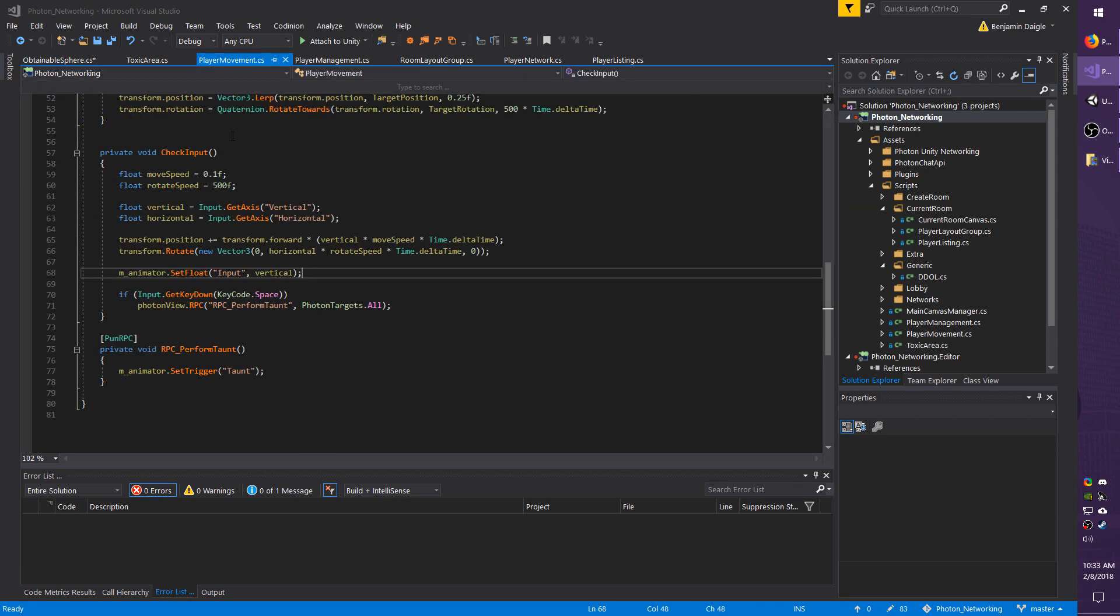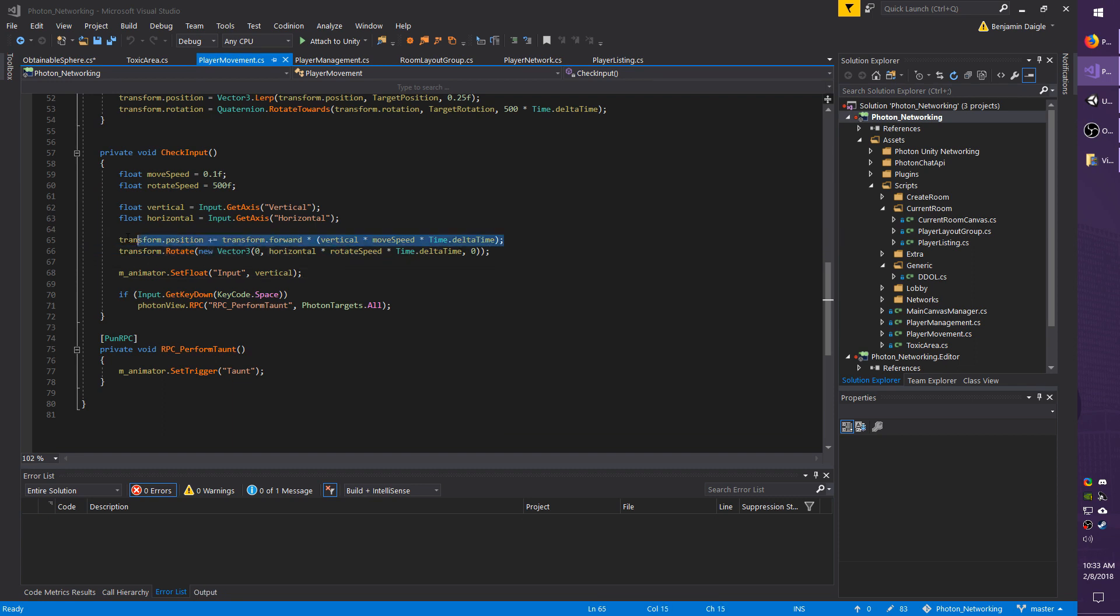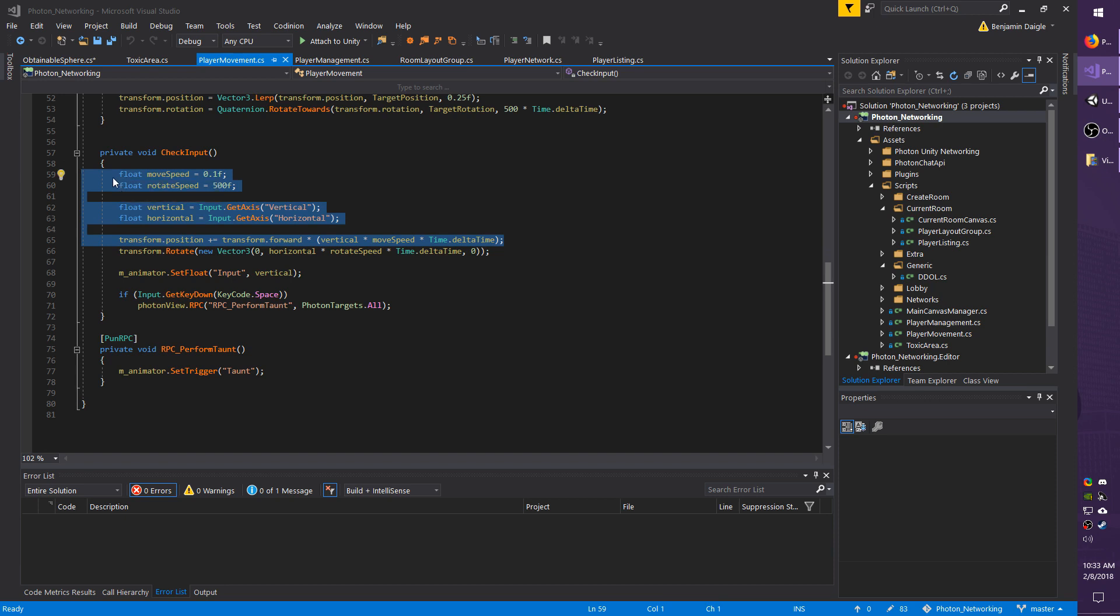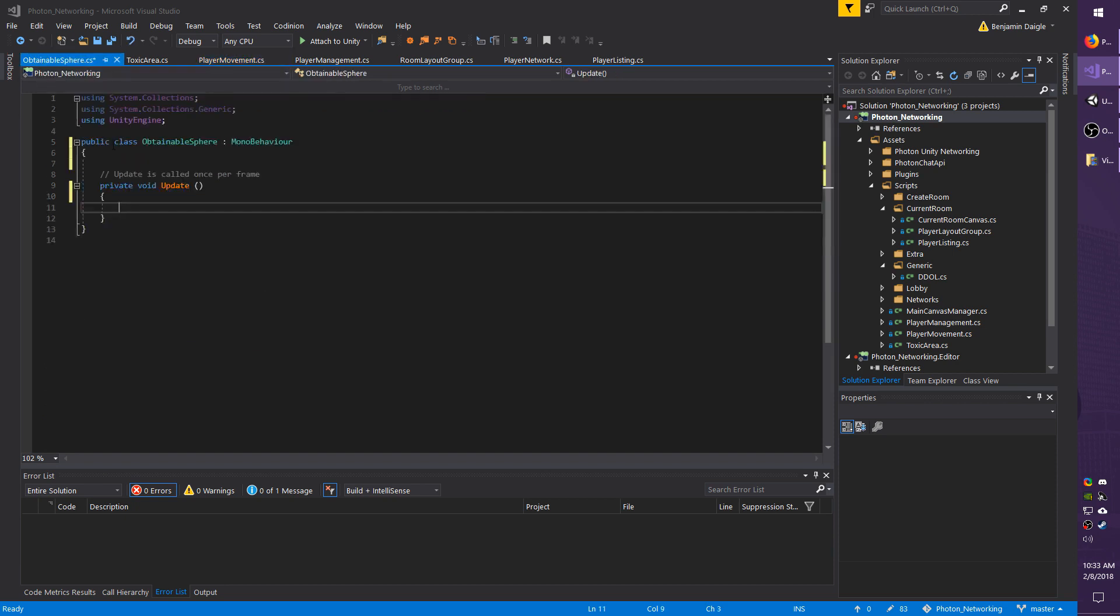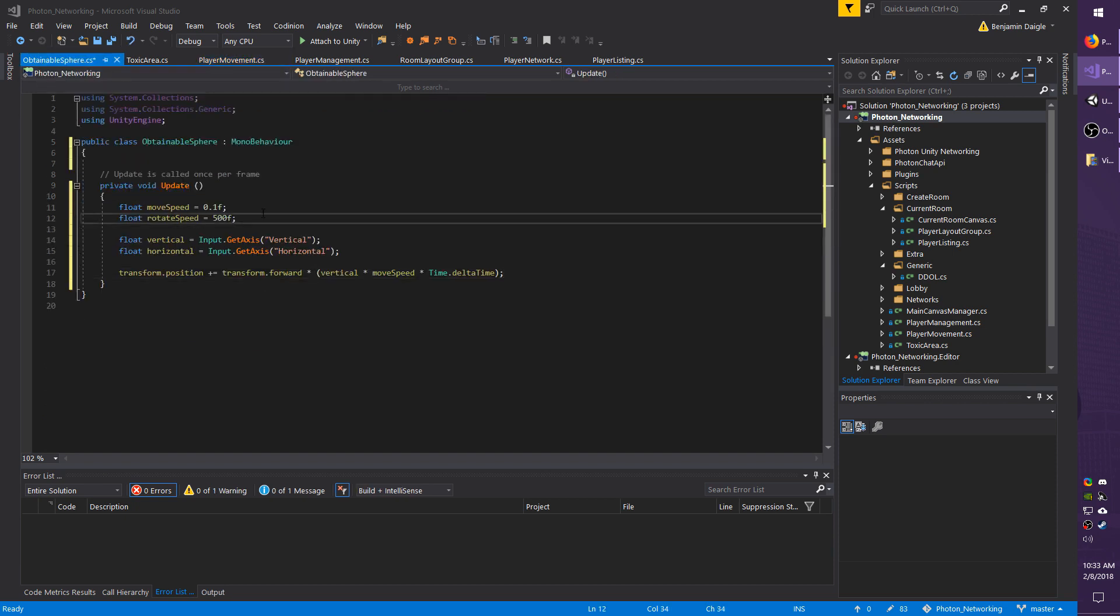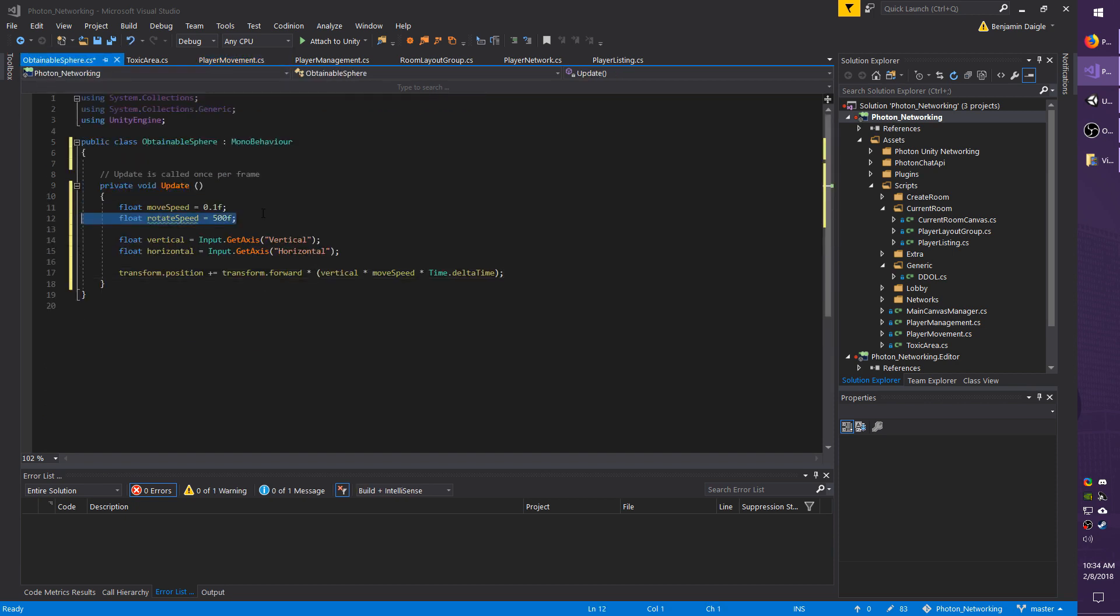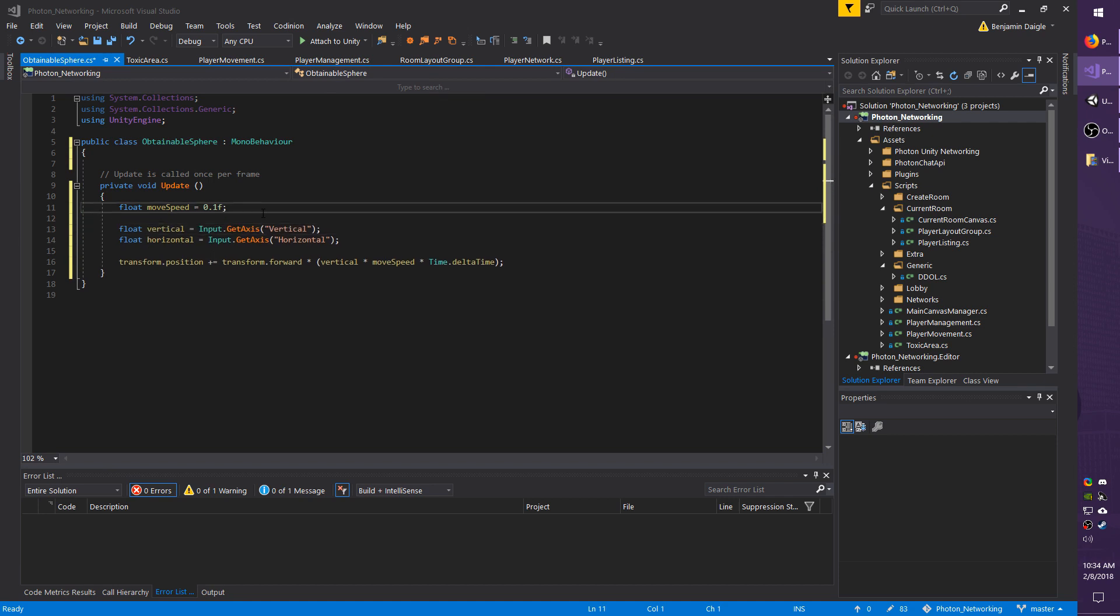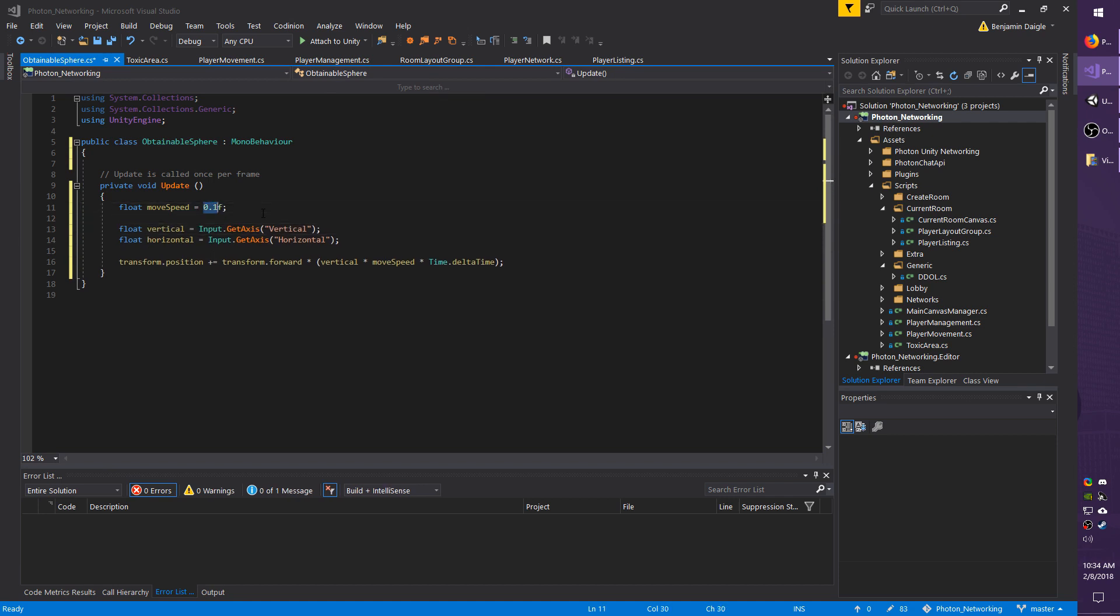We actually already have one from our player movement, so I'm going to copy from moveSpeed down to transform.position plus equals. I'm going to go back to the Obtainable Sphere script, drop it in there. I don't want rotate speed. I do want to bump the moveSpeed up to about 4.